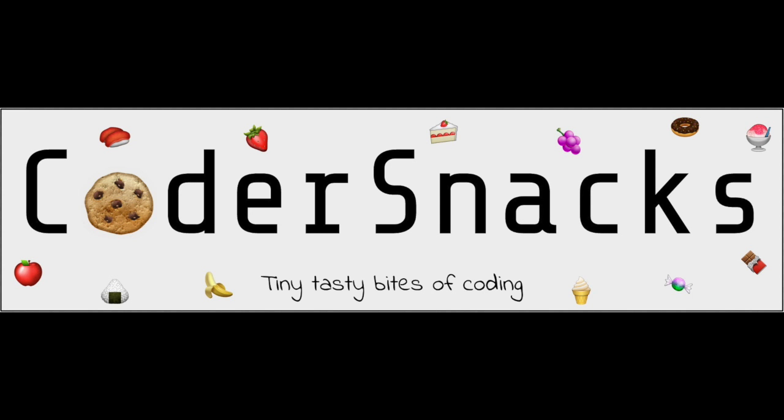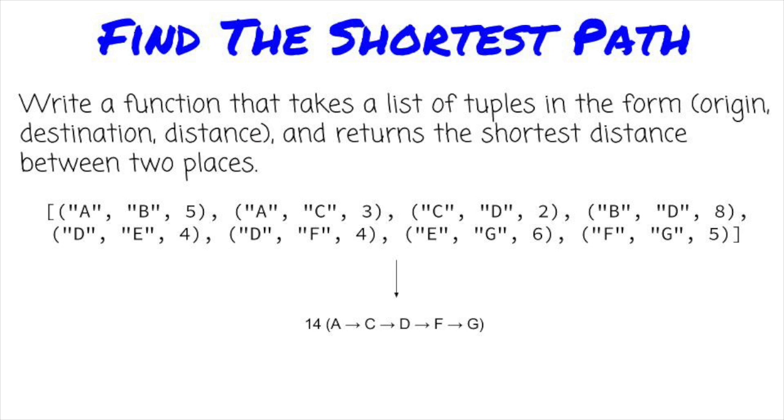Hello YouTube, this is Eric from CoderSnacks. Today we'll talk about a question that introduces us to graphs and shortest pathfinding. Let's get started.